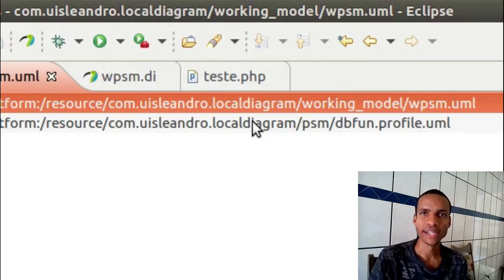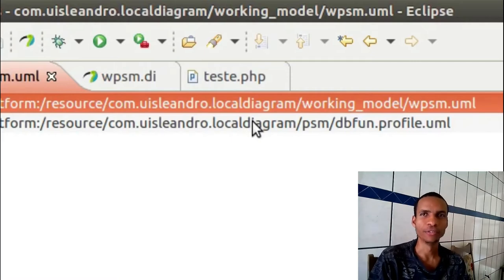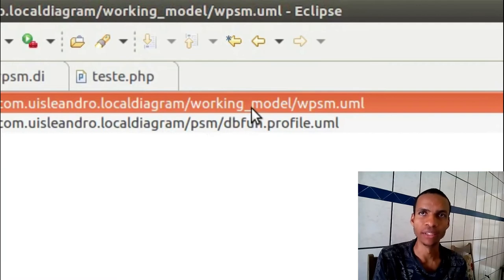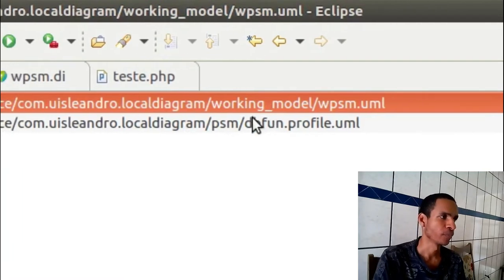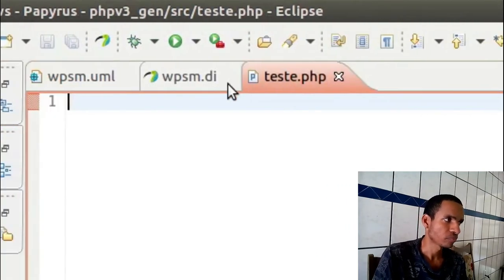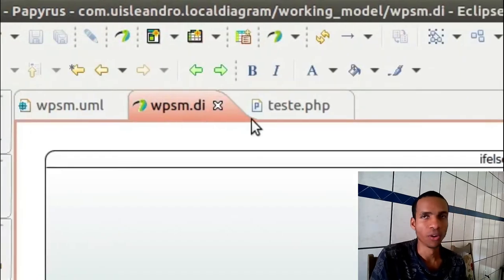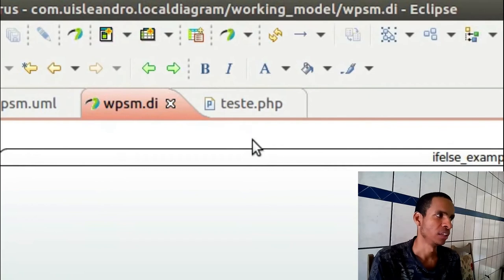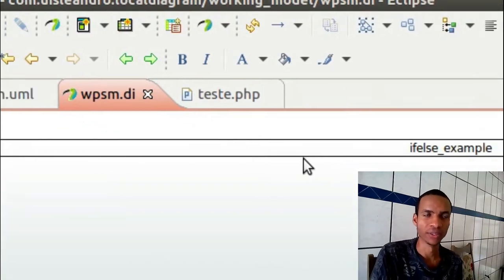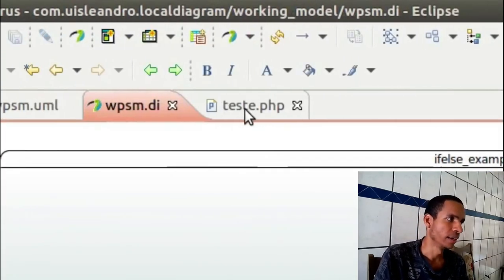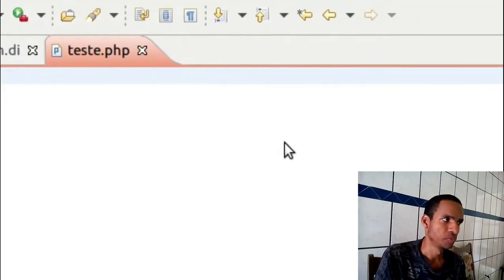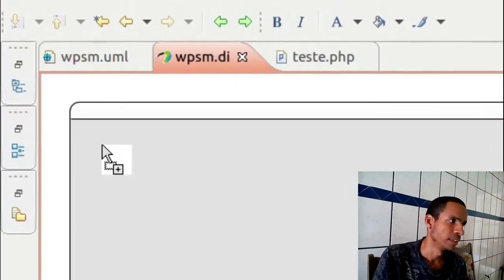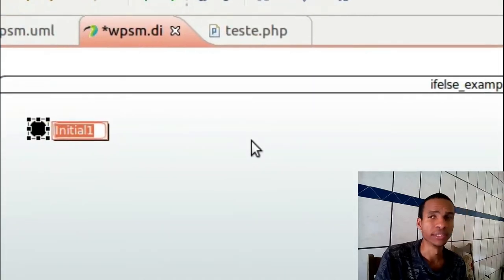Hello guys, this is a video to show a project that I'm making for a while. It's an MDD model-driven development using Eclipse. Let's start doing something here. I'll put here an initial state.